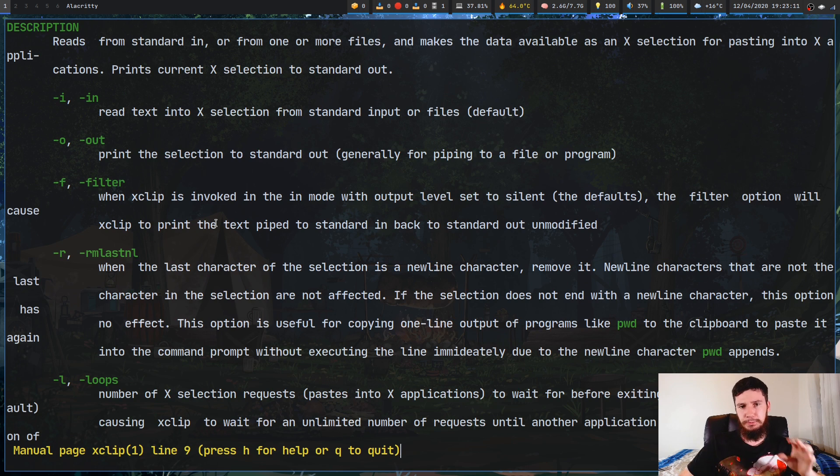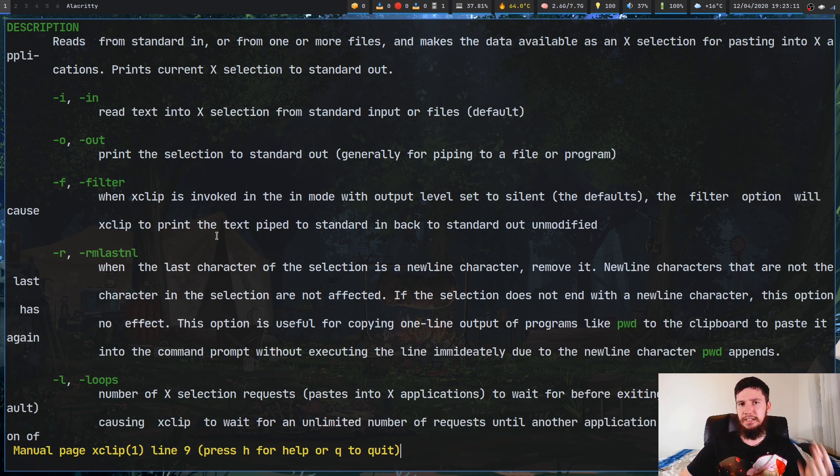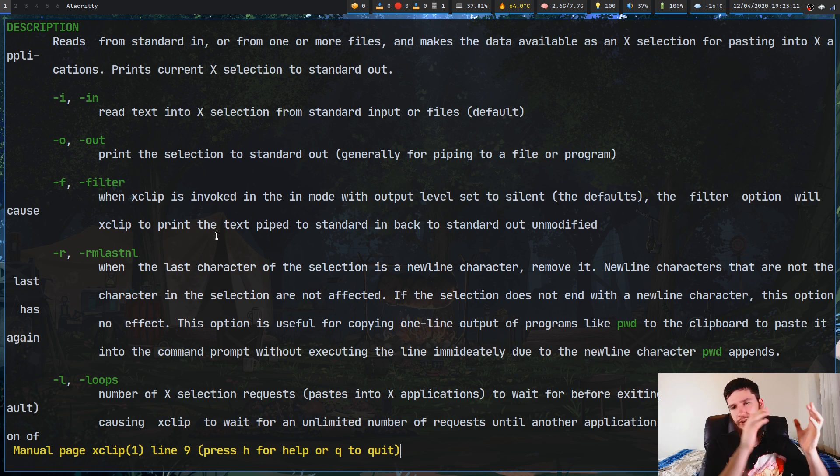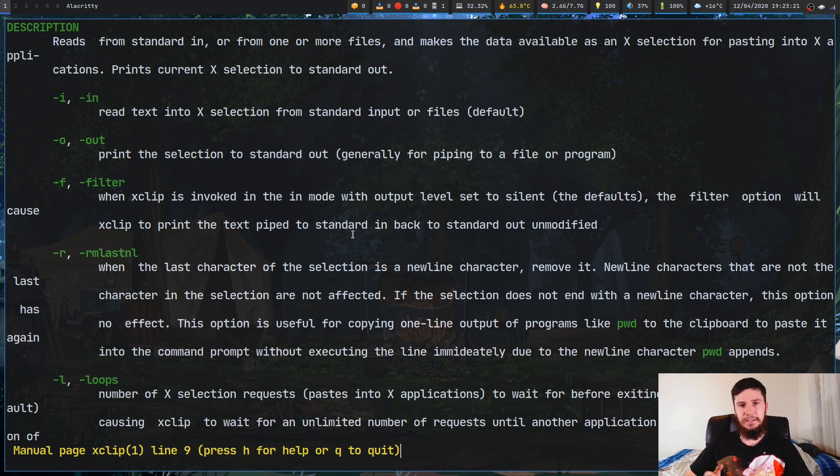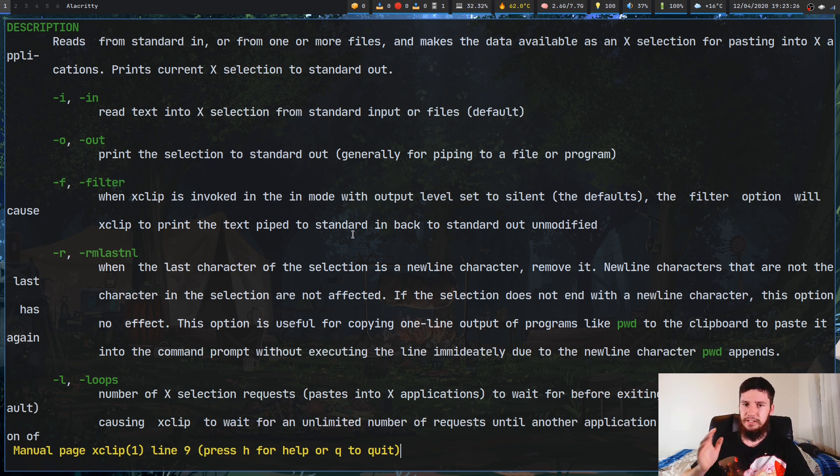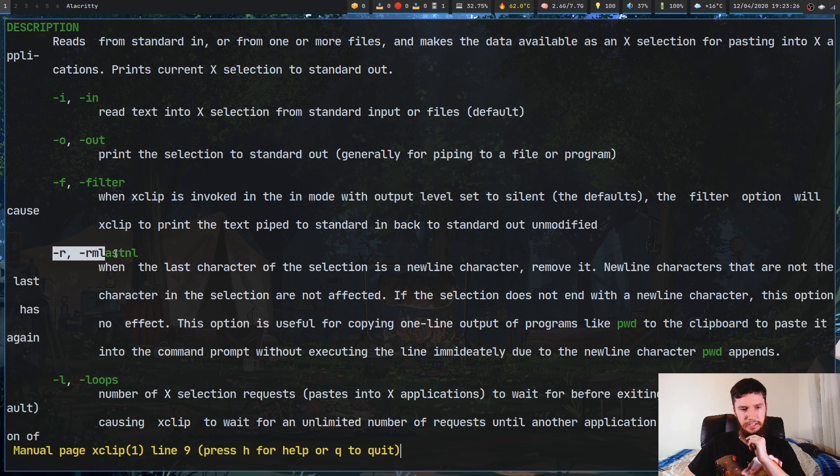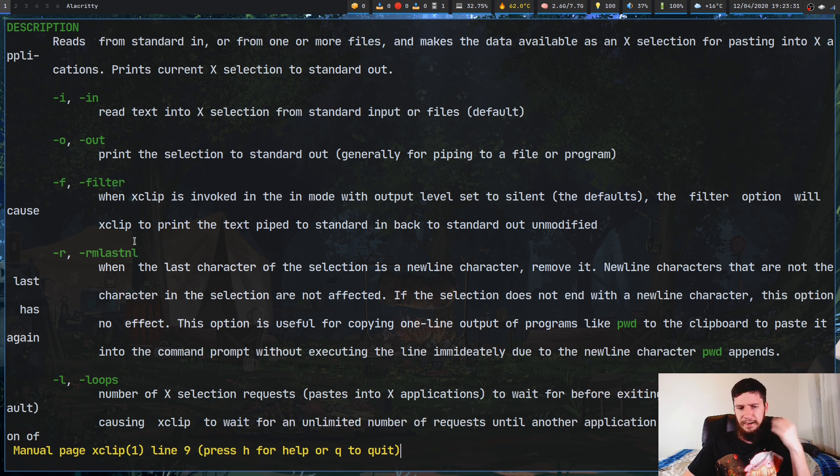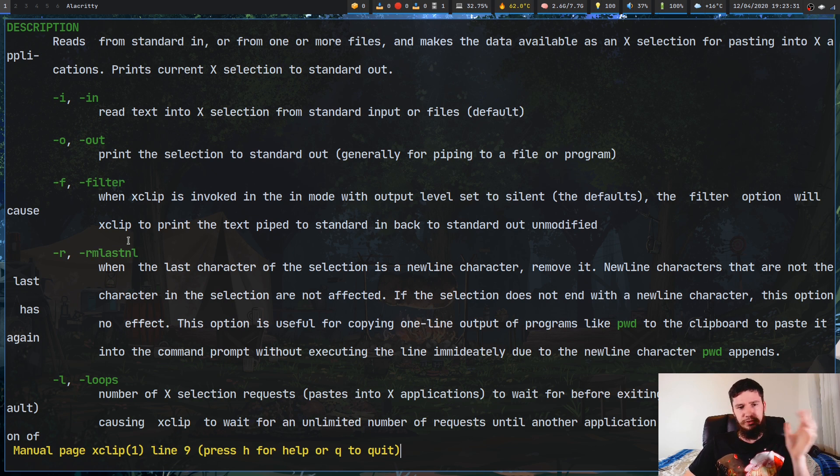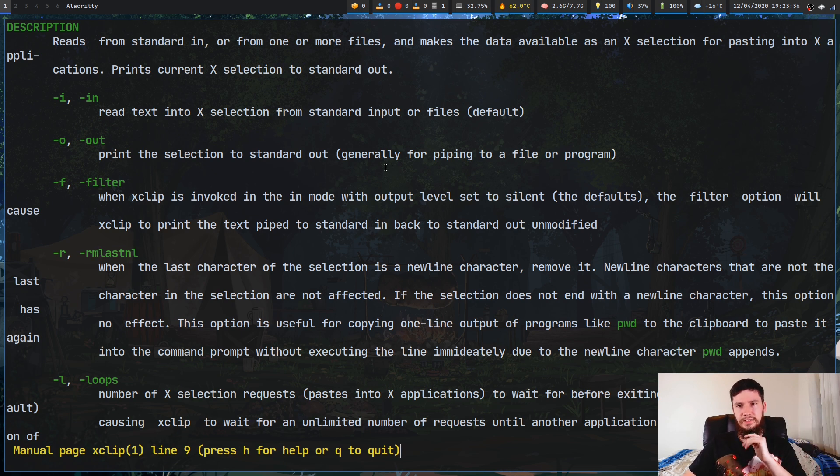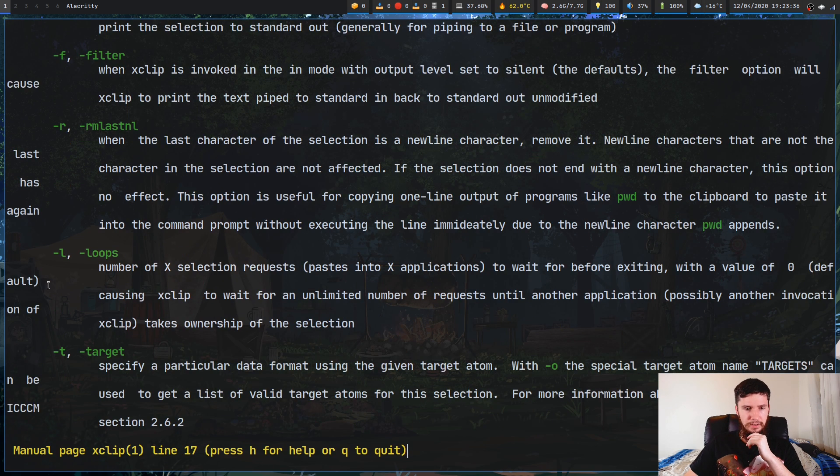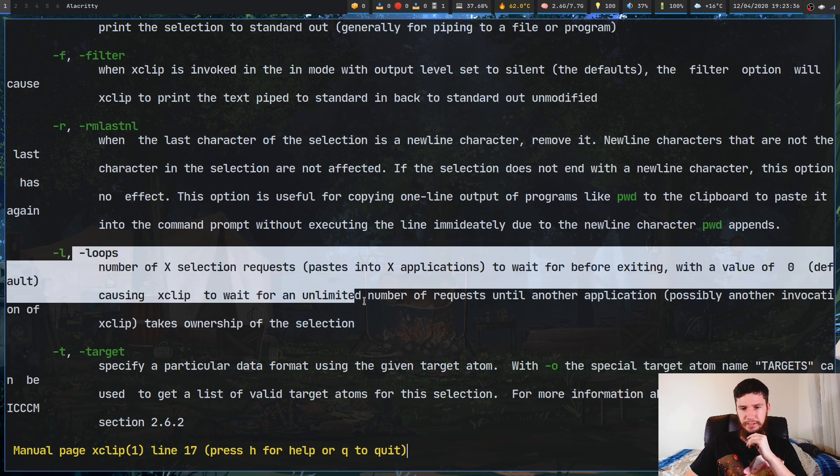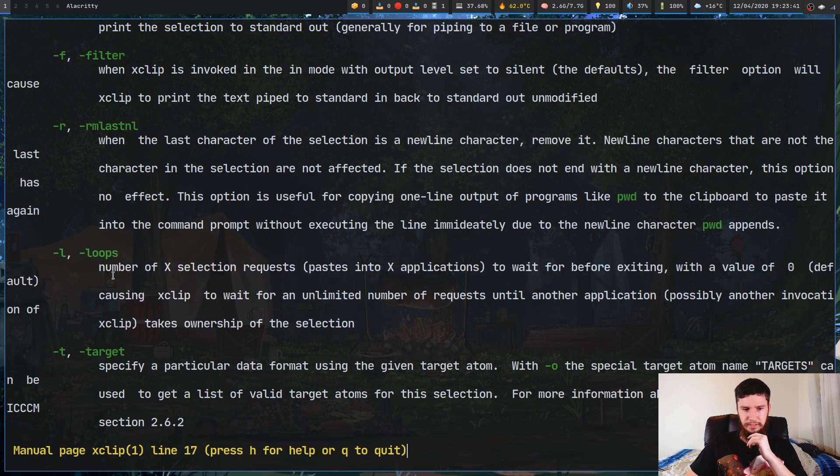The -r option will strip out the last newline character, so if you use something like pwd and you pipe that into XClip, basically pwd will put a newline character on the end of that output, but this option here will strip out that newline character. There are other ways to do that by using things like tr and other programs like that, but if you want to do it directly within this application, then you can do that with XClip. Loops isn't one that I've played with, so I'm not really sure how useful this one will be.